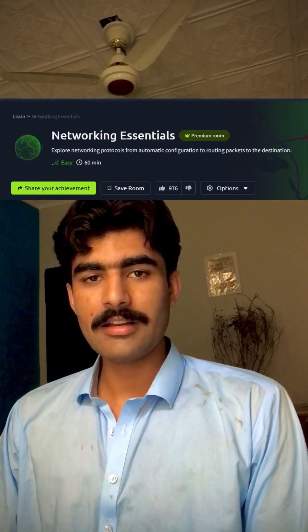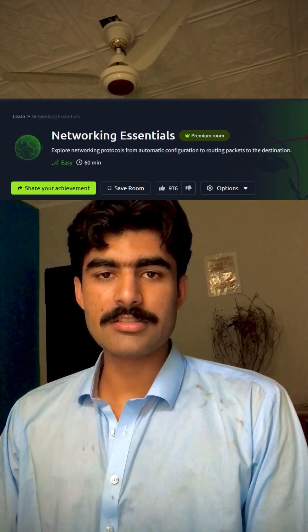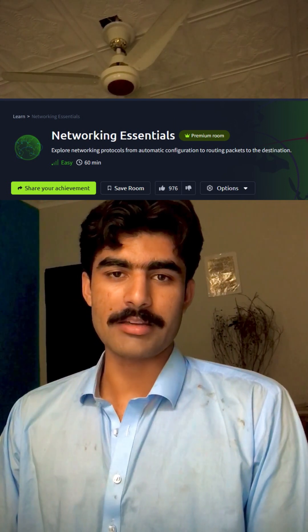This is day 2 of my 30-day challenge of learning cyber security. Today I completed the Networking Essentials room on TryHackMe. The topics included in this room were protocols: DHCP, ARP, ICMP, and NAT.